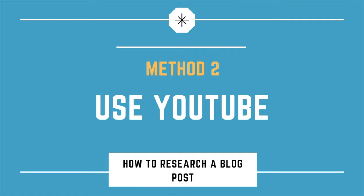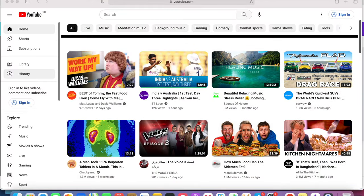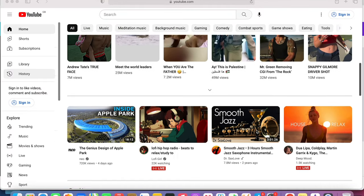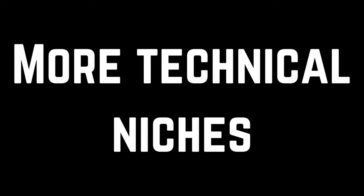Method number two, use YouTube. So the second major way in which I like to research my blog posts and research my niche as a whole is just by using YouTube to basically build up a lot of background knowledge about the niche. Personally, I find that YouTube works very, very well for those more technical niches that need a little bit more of a visualization in order to get to grips with them.